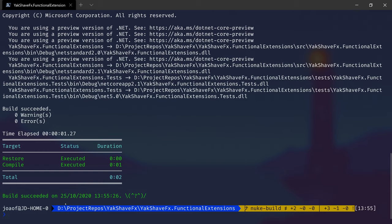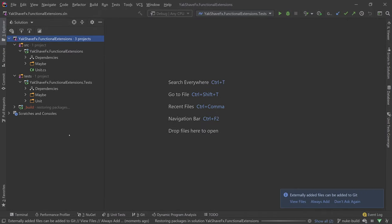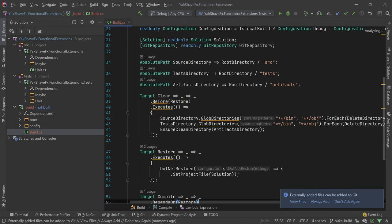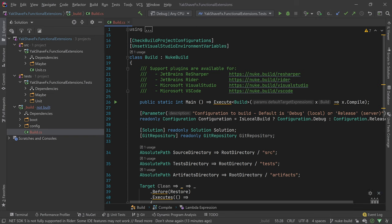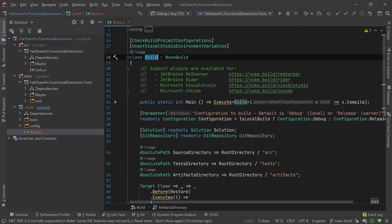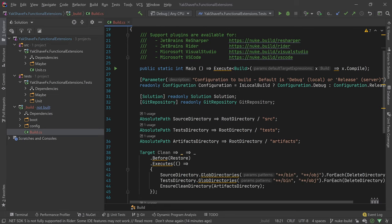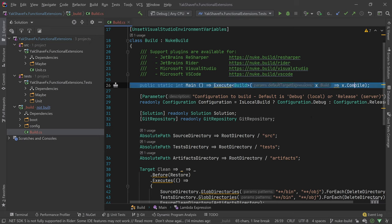So let's take a look at what the code for this is. Let's go here. So we have the build class that inherits from NukeBuild. The main method which calls execute with the default, which is compile.